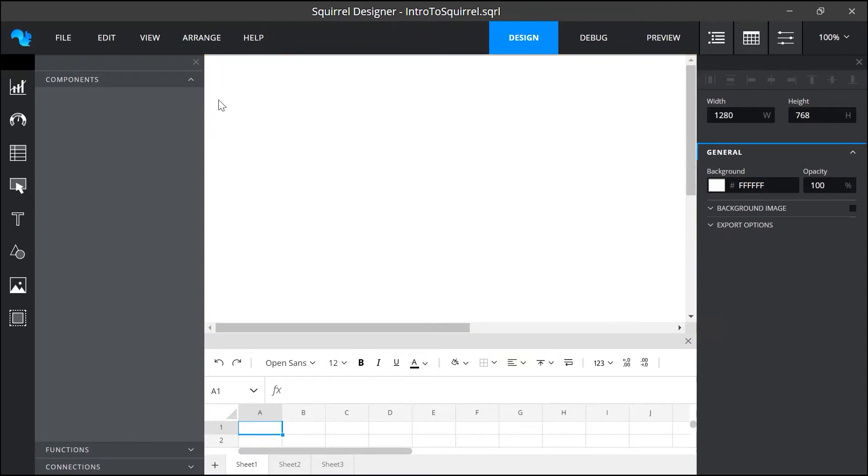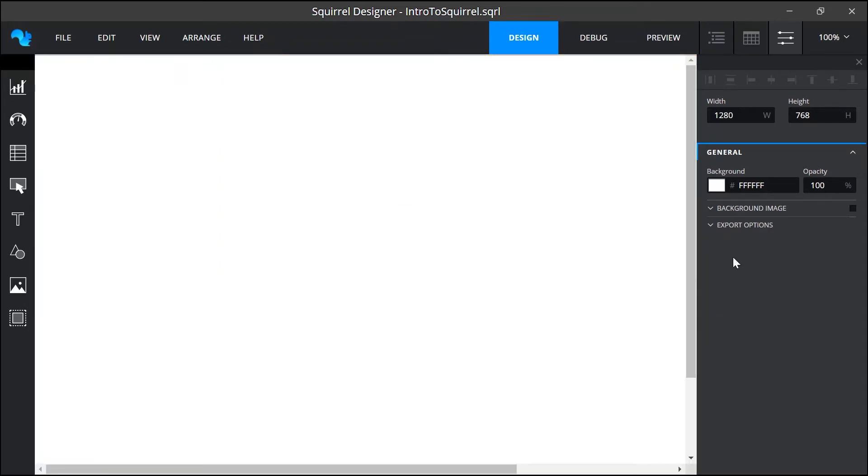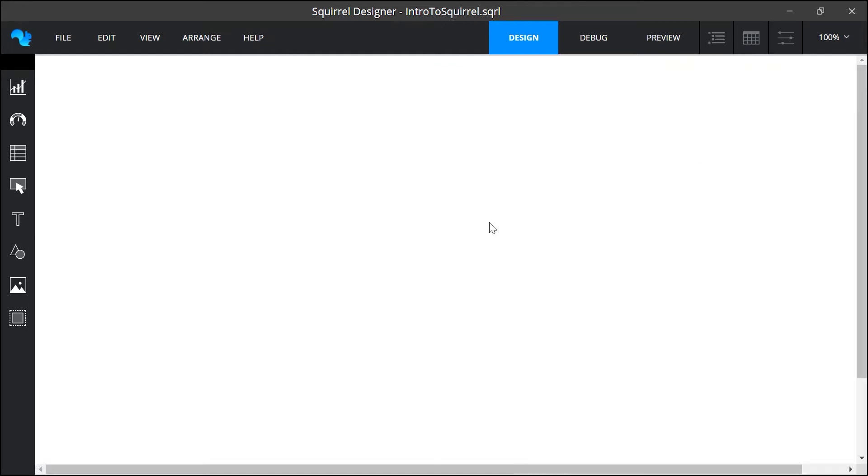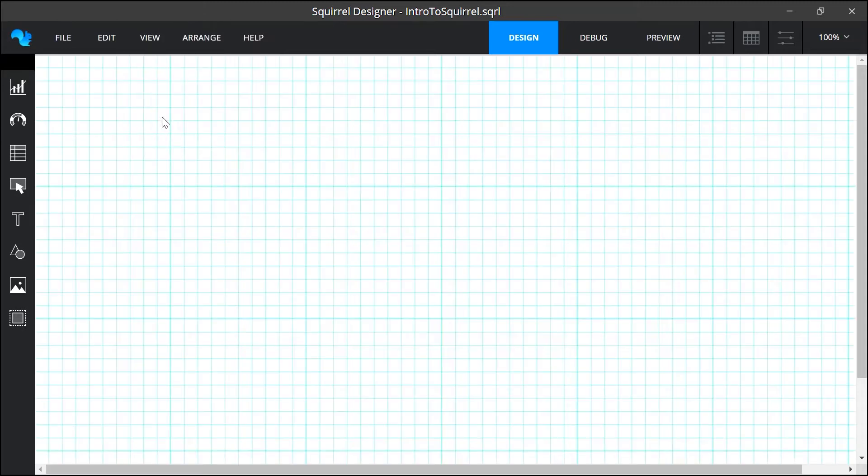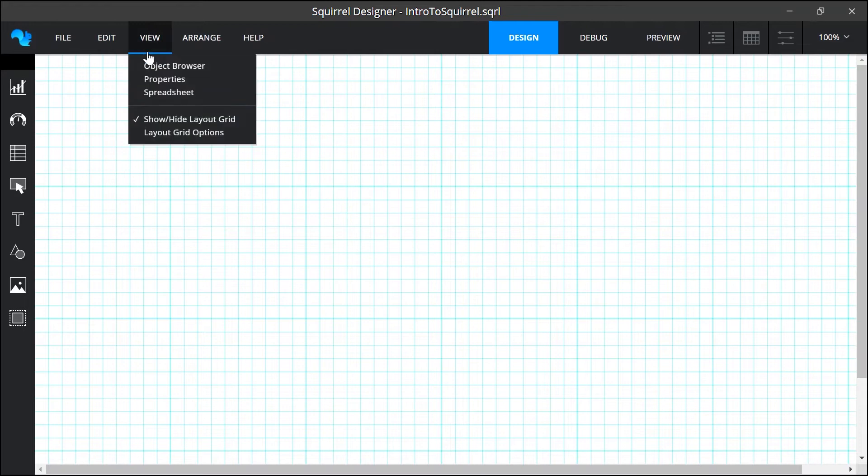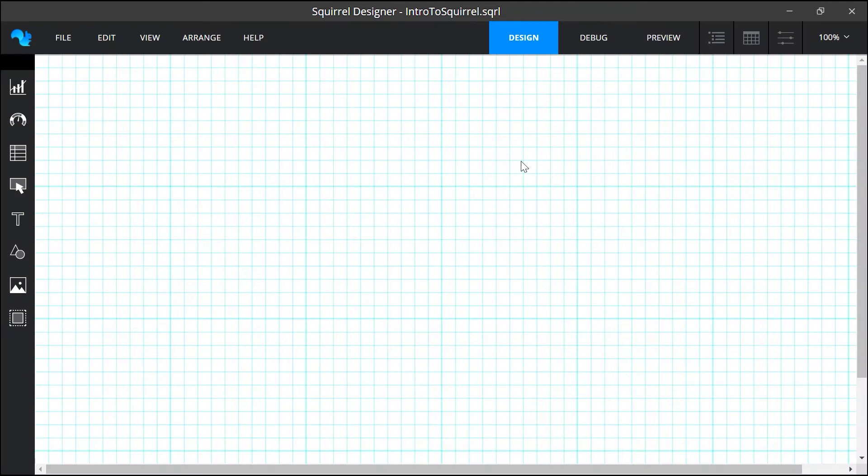I'm just going to close down these three panels for now but we will look at each of them again as we go along. Next I'll turn on the layout grid in the view menu and this is helpful when arranging items on the canvas. There are layout grid options that you can change if you want to but these ones are fine for now.